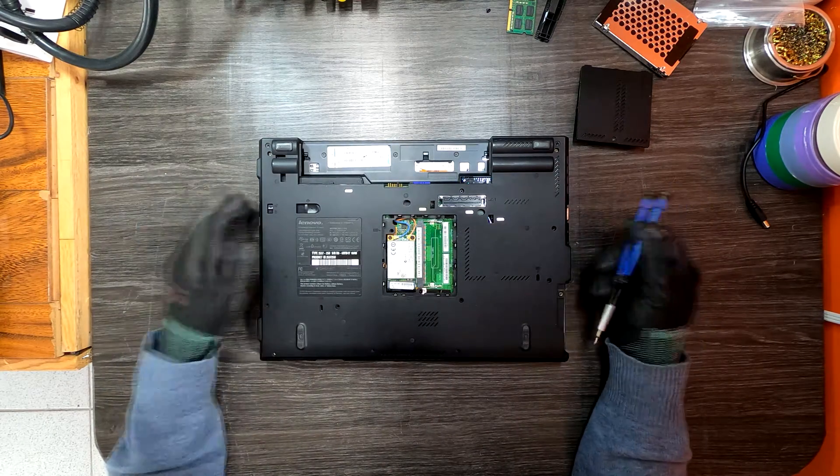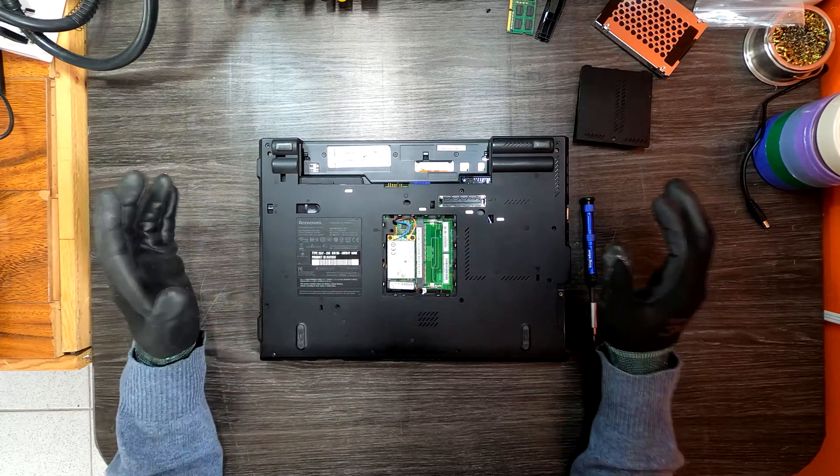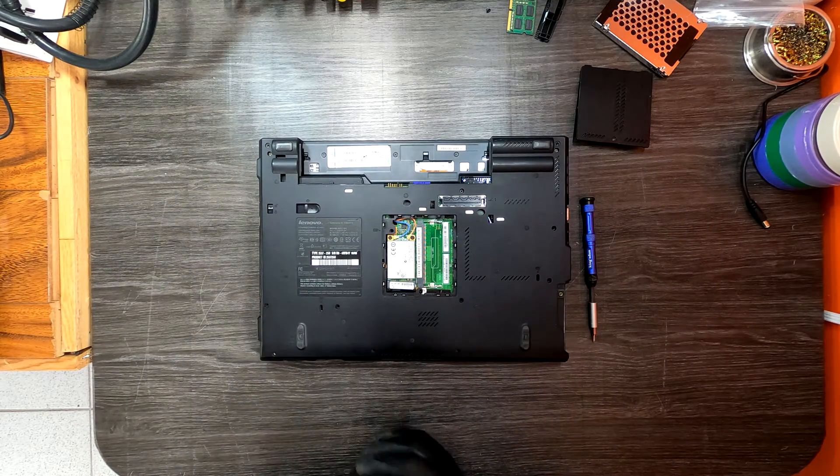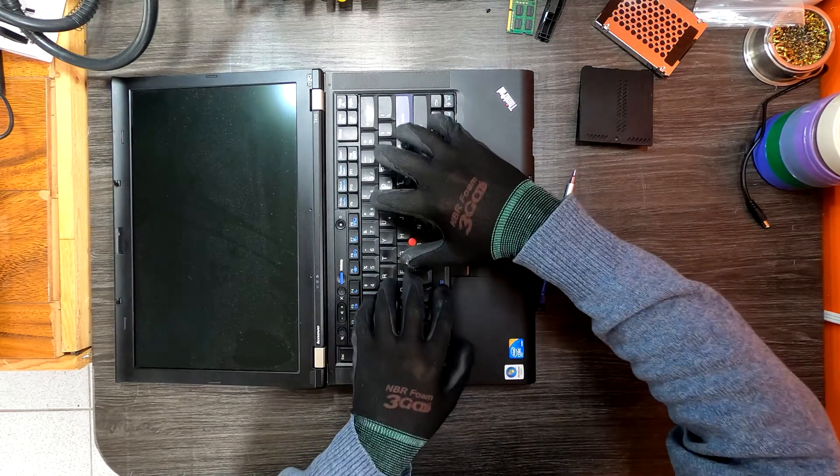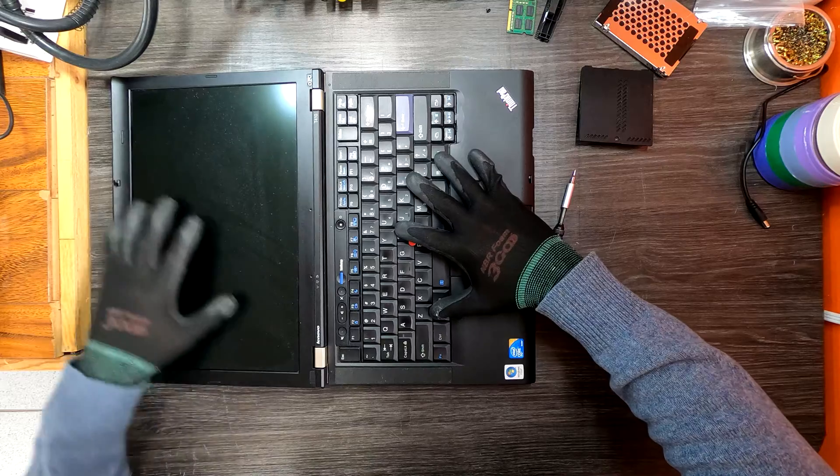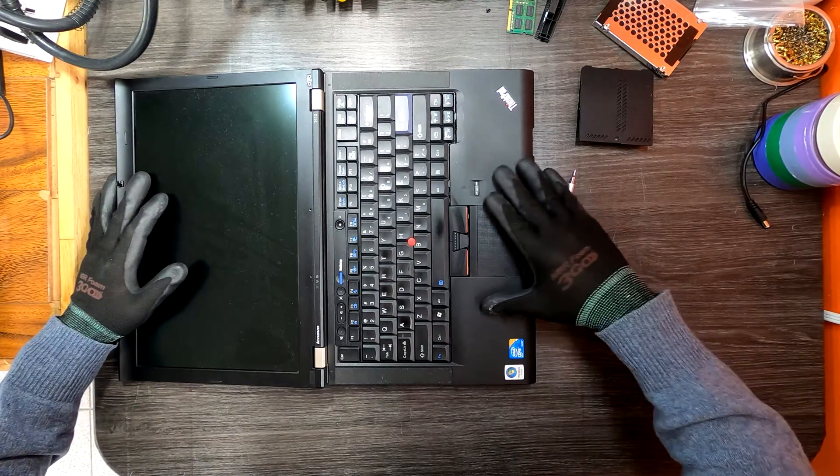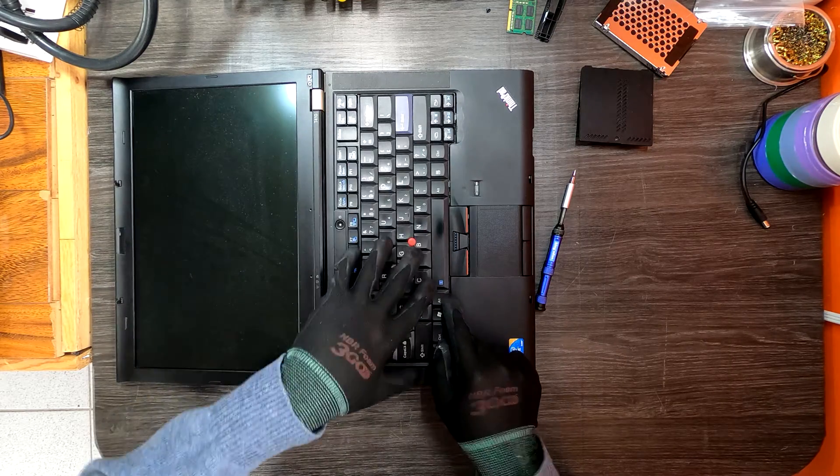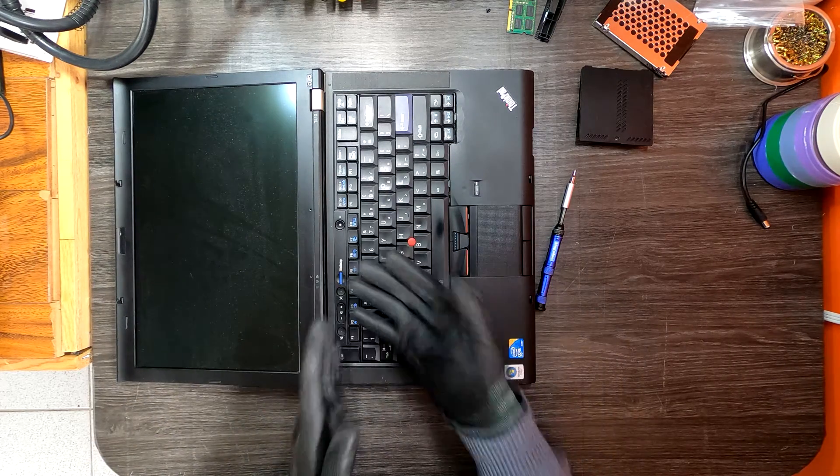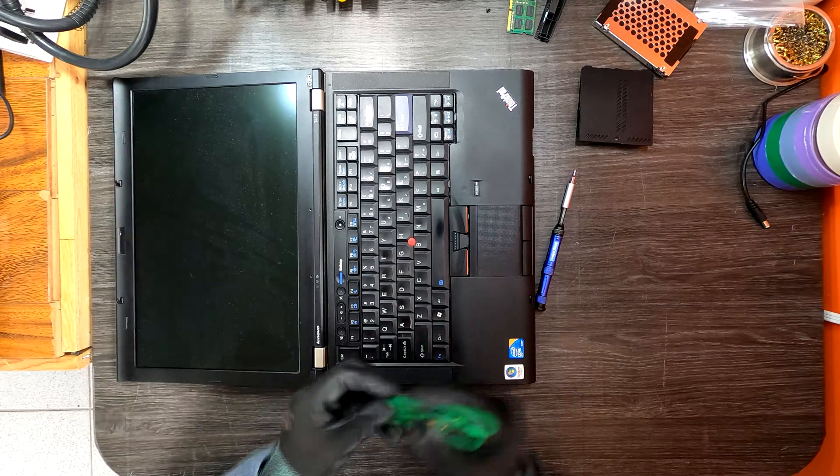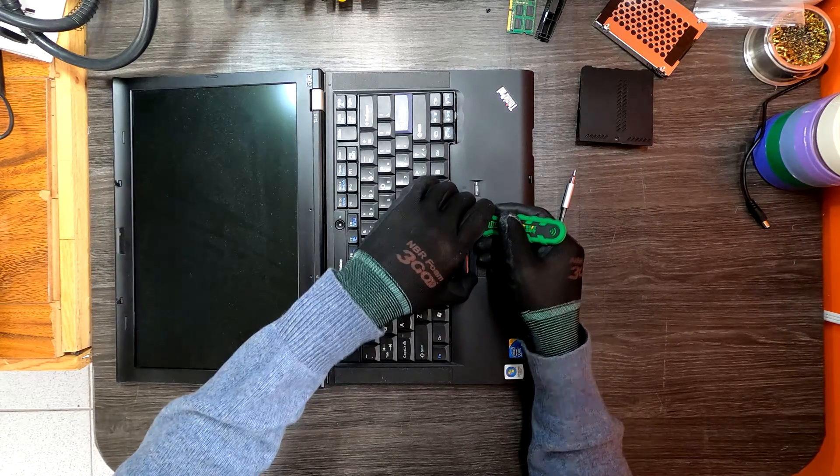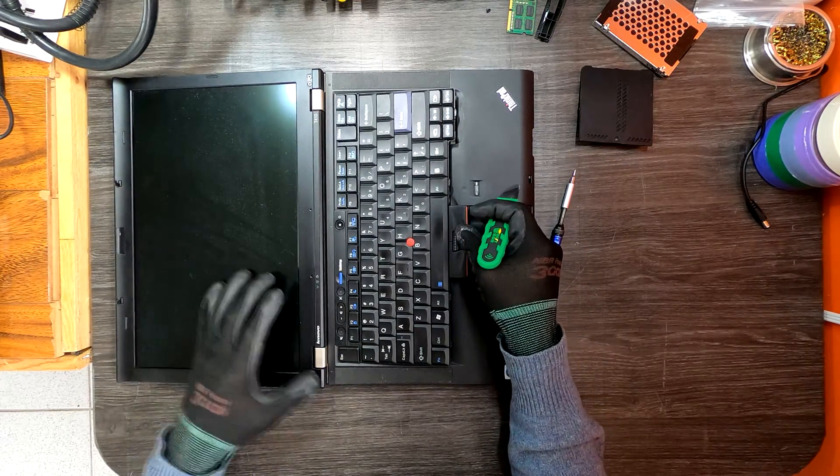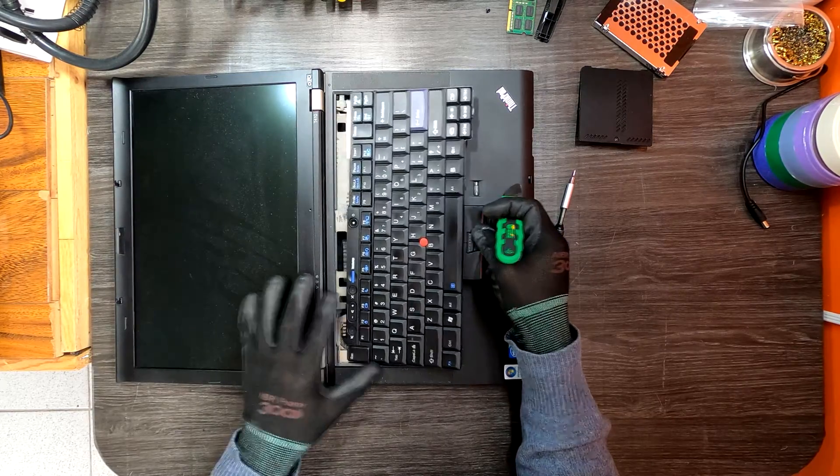In my case, I can just remove the keyboard and access the memory slot. Slightly press the keyboard down and slide it upward like this. The keyboard will slide up a little bit, then you can use a prying tool to pry up the keyboard and grab it towards yourself.